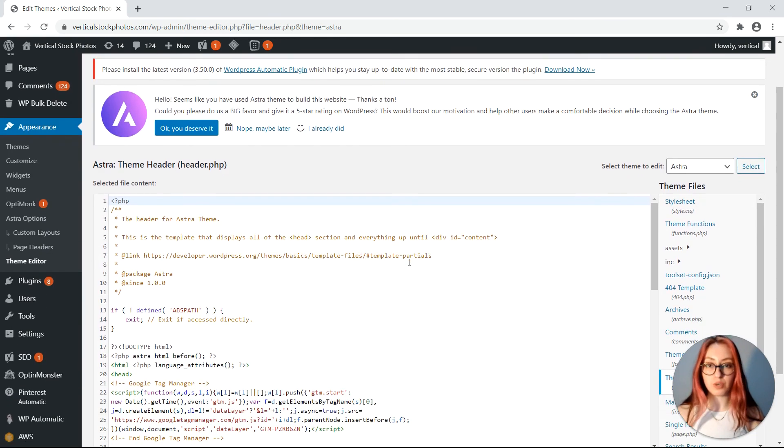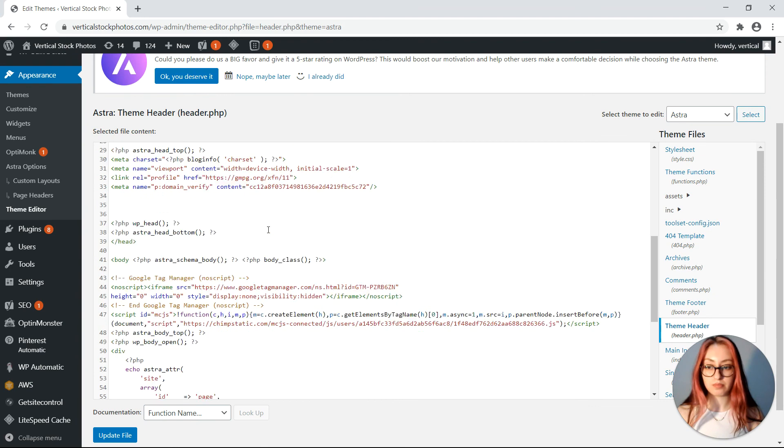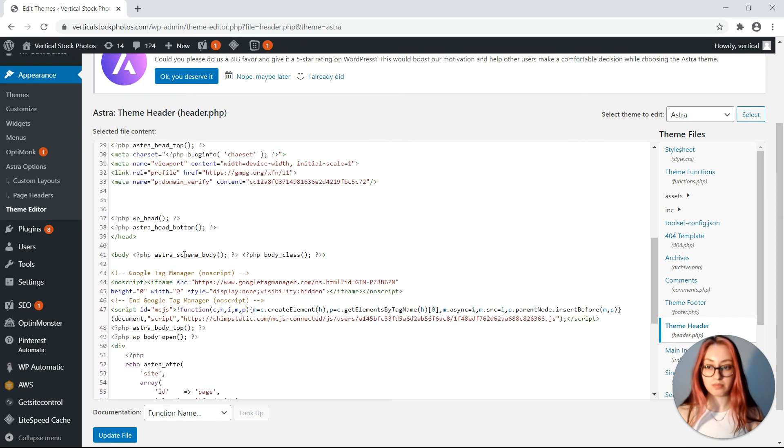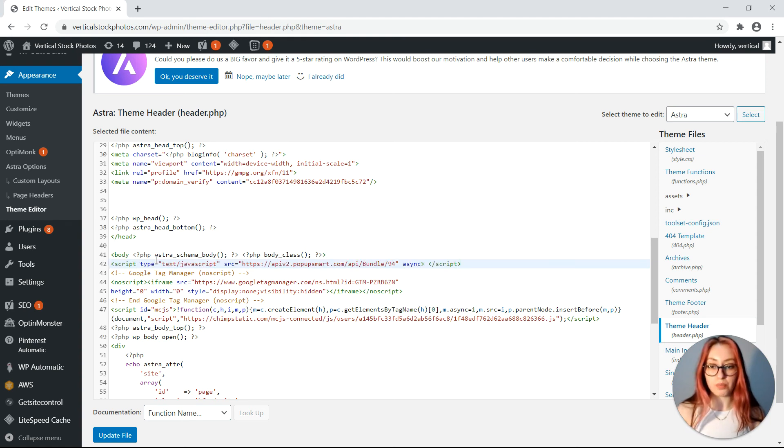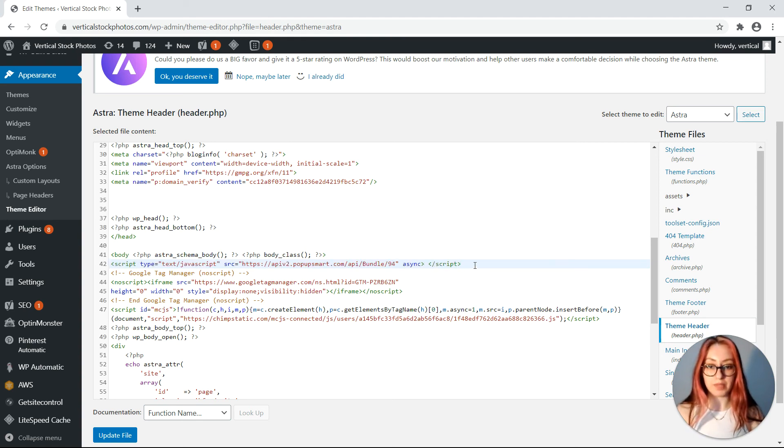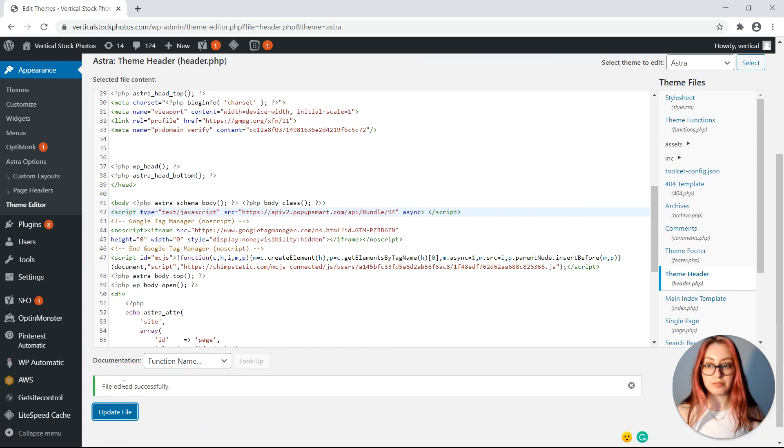Scroll down to the opening of your body tag. Here you will need to paste the embed code you have copied from the Popup Smart pop-up builder. Now you can update the file and that's it.